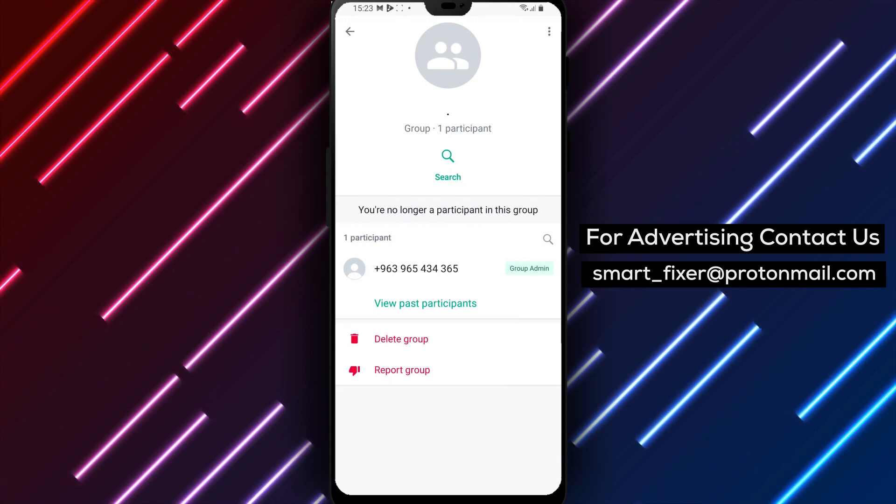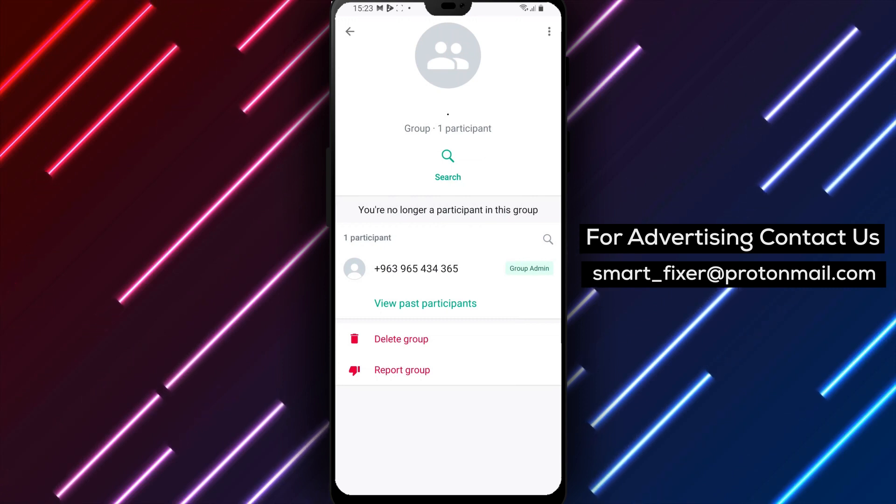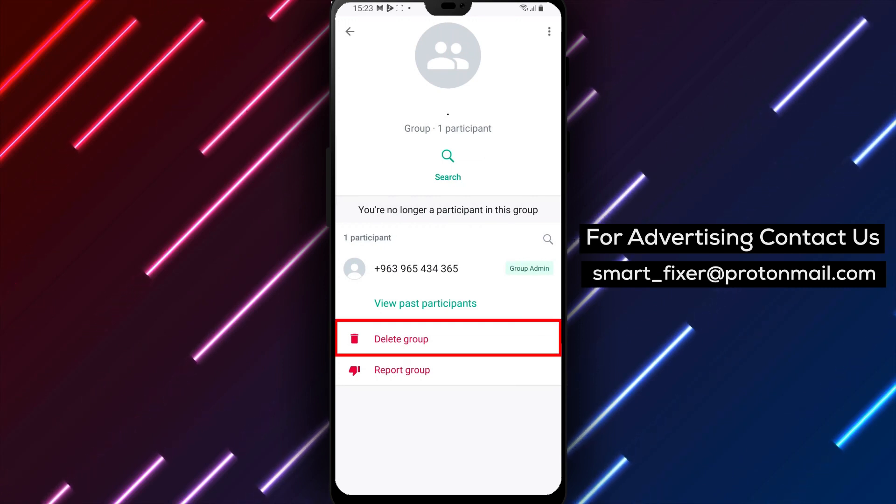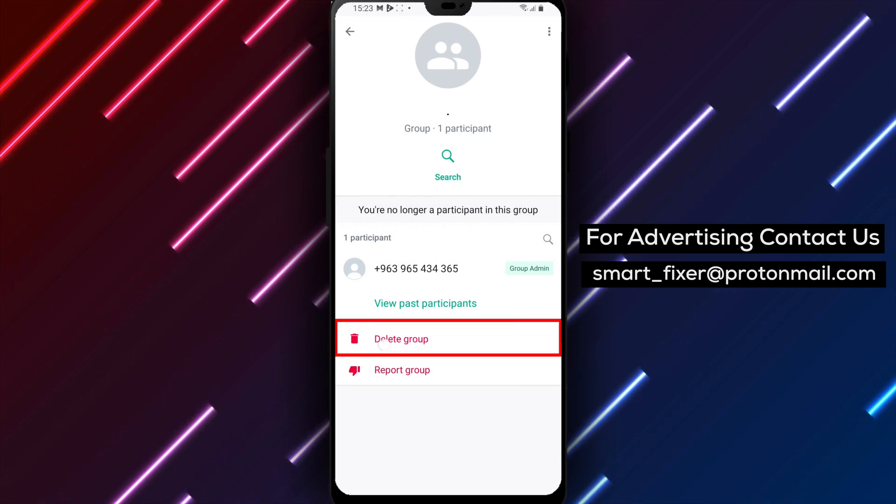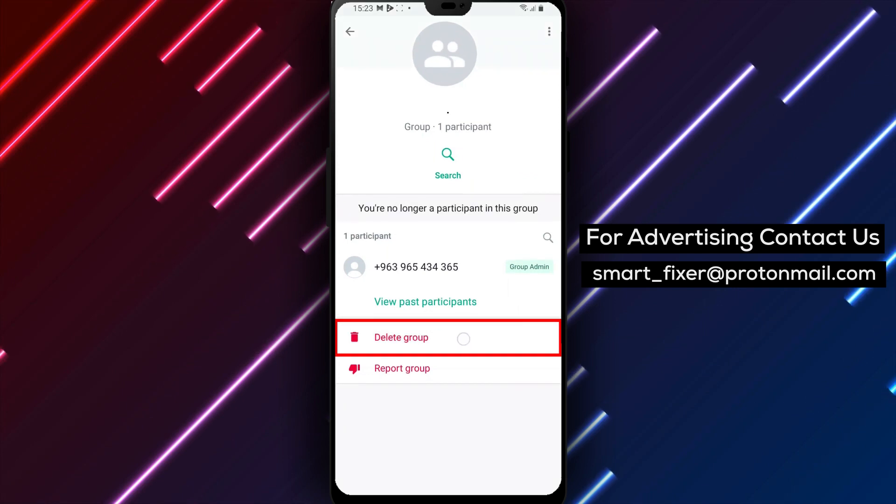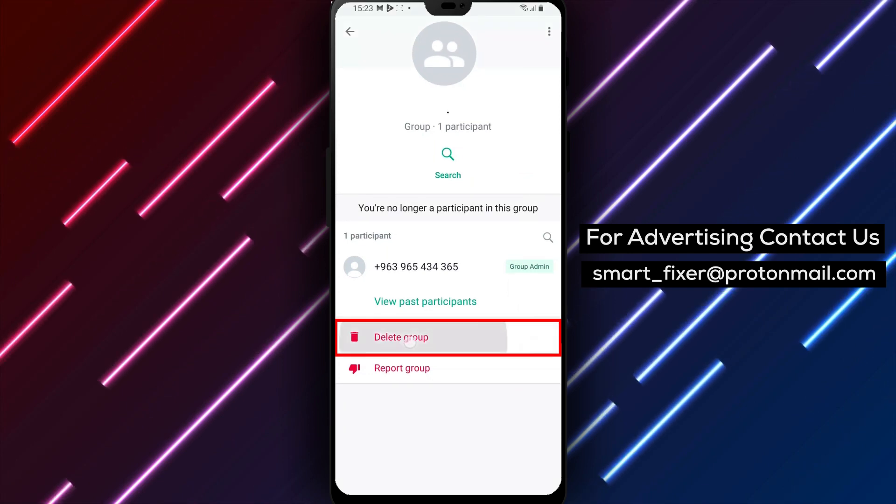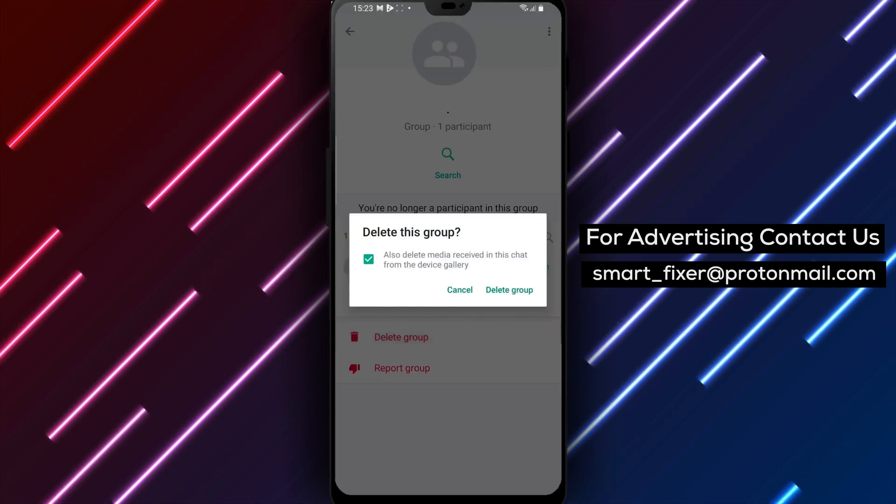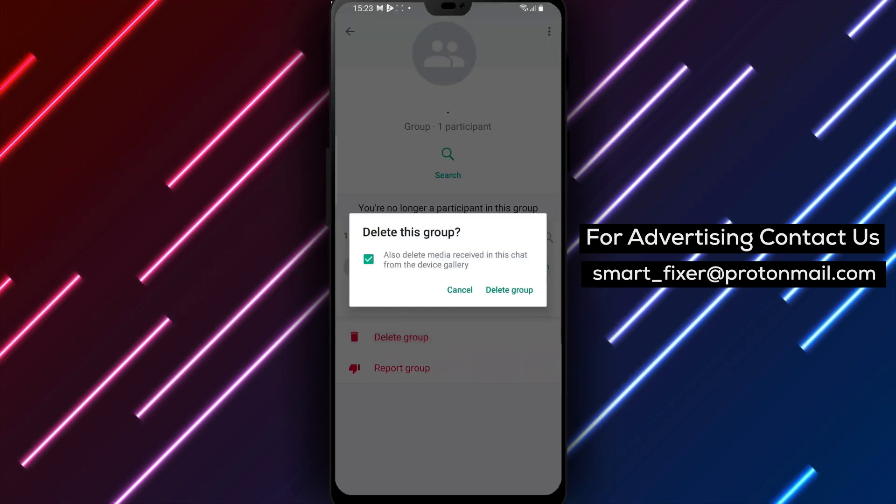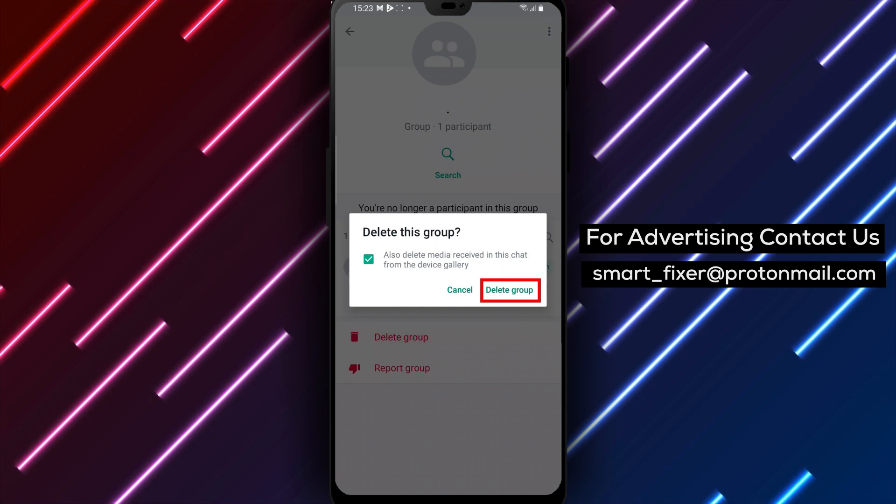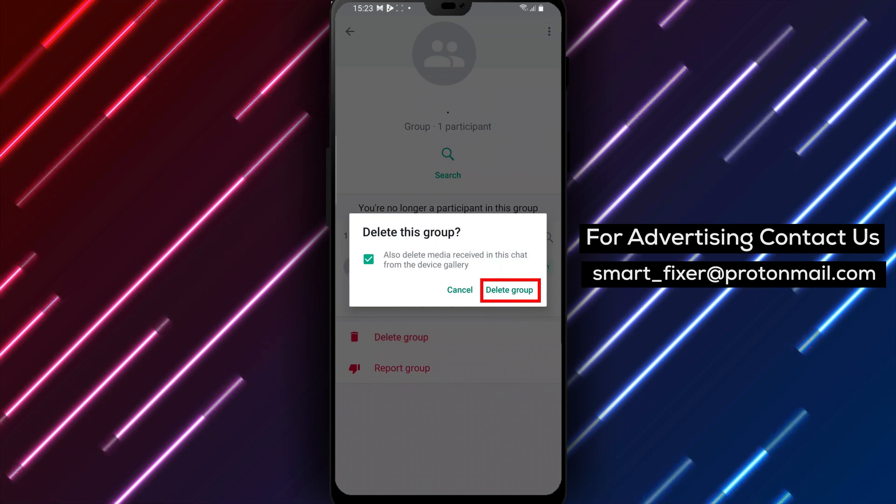Tap on it to access the group settings. Next, you'll see an icon that says 'Delete Group' - tap on it and you'll be asked to confirm your decision. If you're sure you want to delete the group, tap 'Delete' and the group will be deleted from your WhatsApp account.